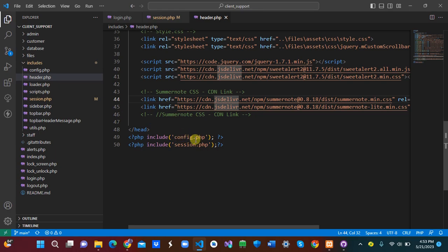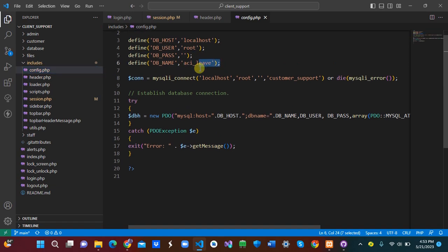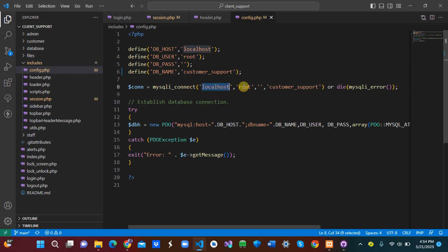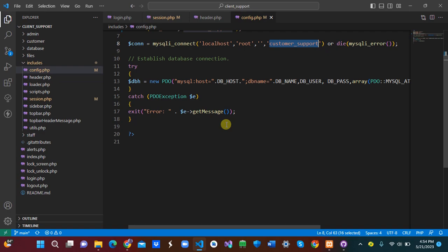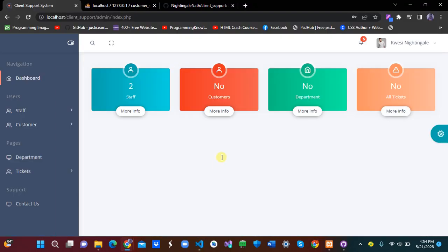We also have the header.php, which stores all CSS and some JavaScript. Now let's look at config.php — this is where we set up the MySQL database connection using localhost, with the username 'root' and the database name 'customer_support'.